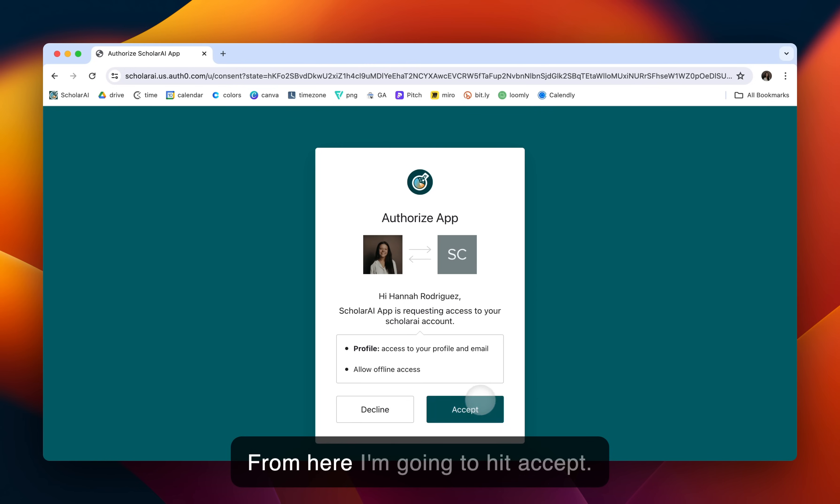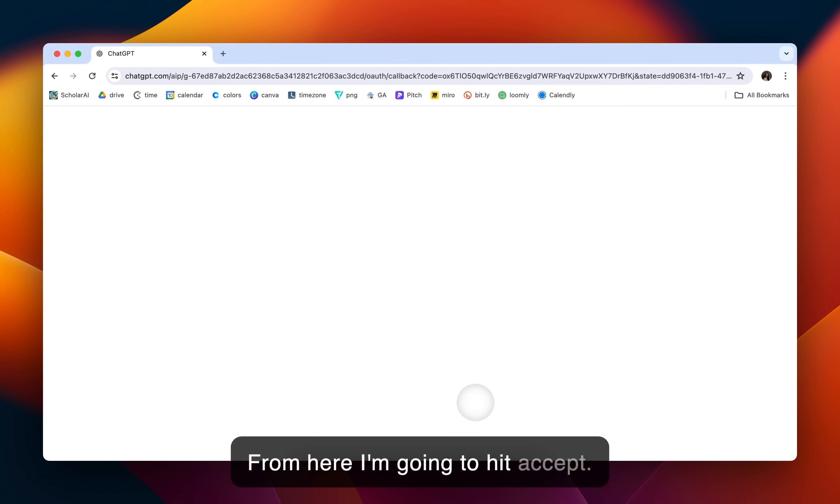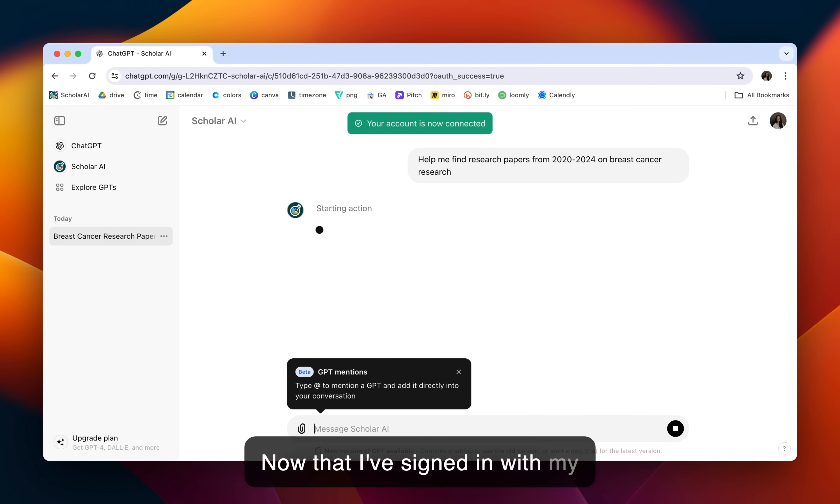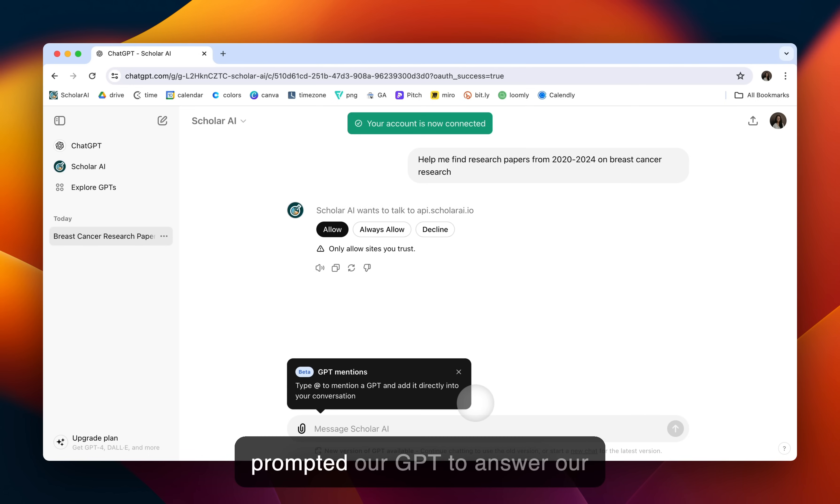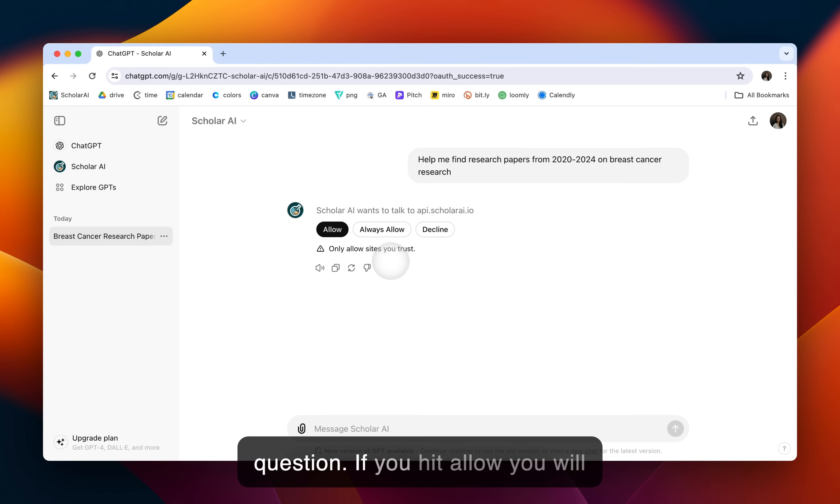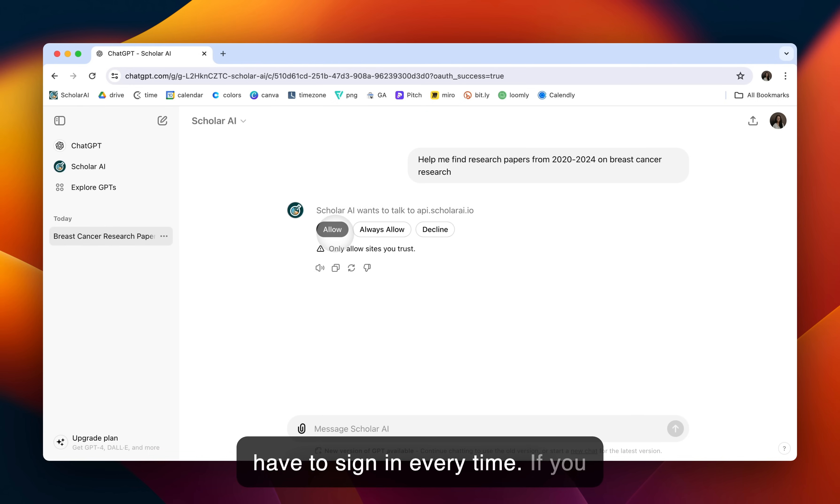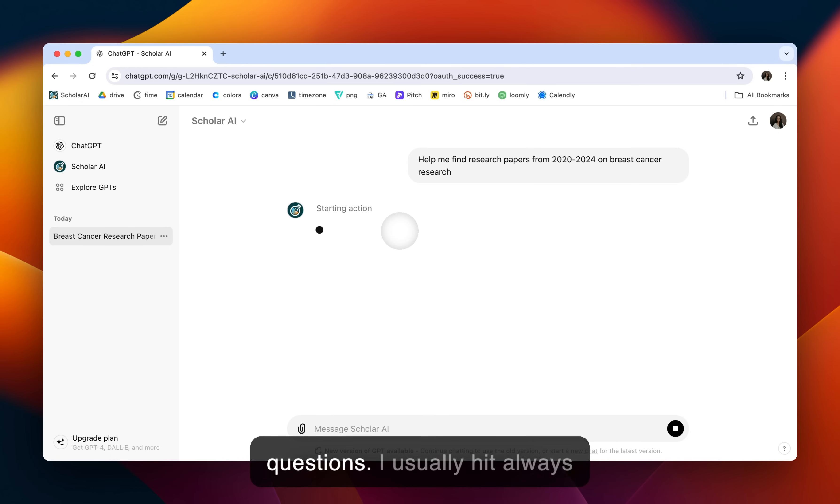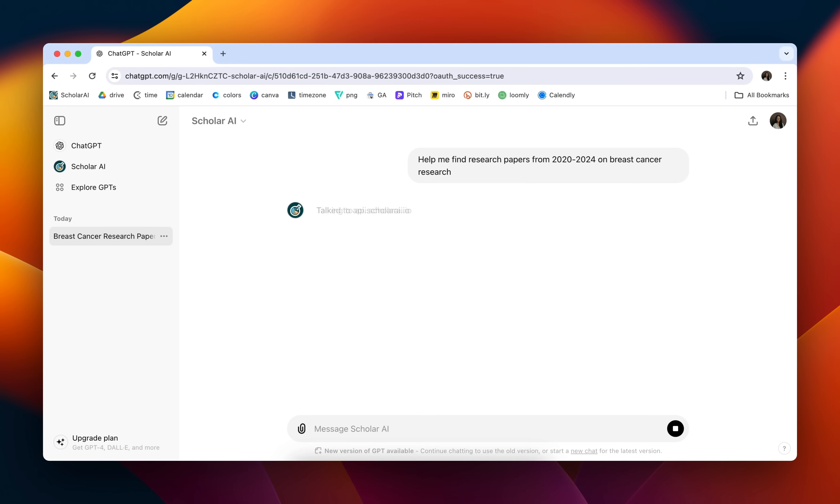From here, I'm going to hit Accept. Now that I've signed in with my ScholarAI account, I have now prompted our GPT to answer a question. If you hit Allow, you will have to sign in every time. If you hit Always Allow, you won't have to go through that process again. You could just directly ask our GPT questions. I usually hit Always Allow.